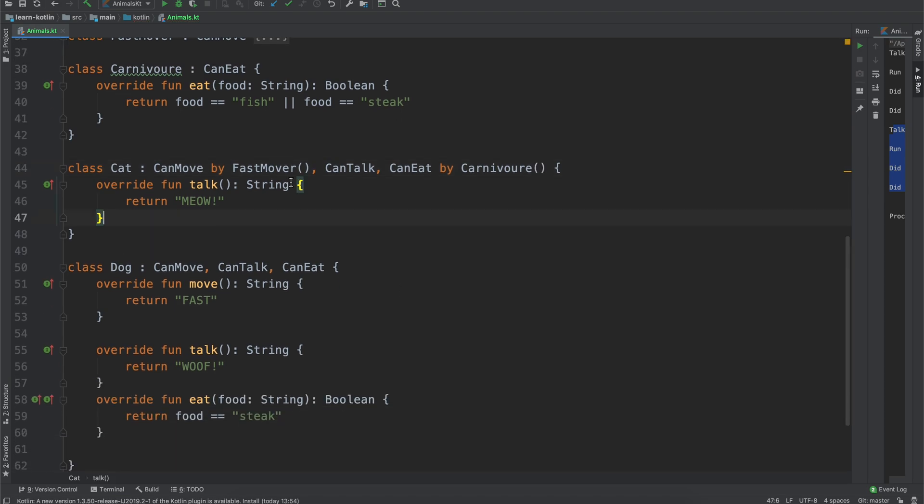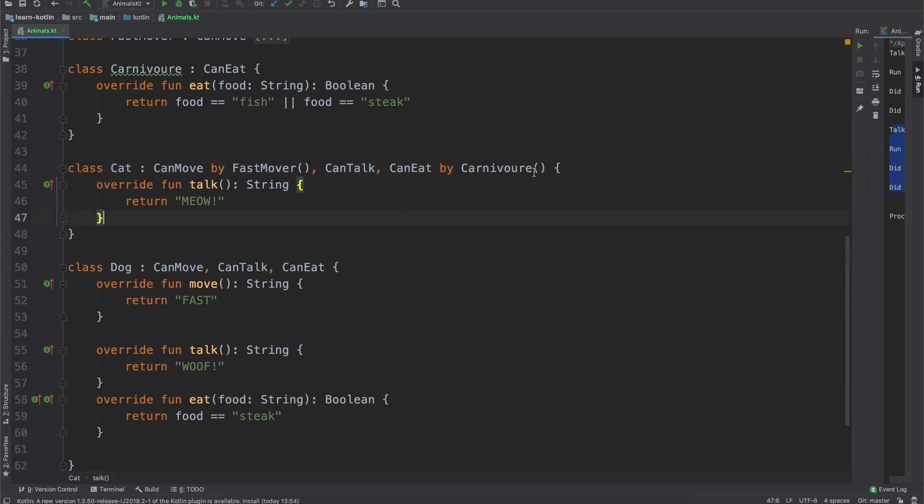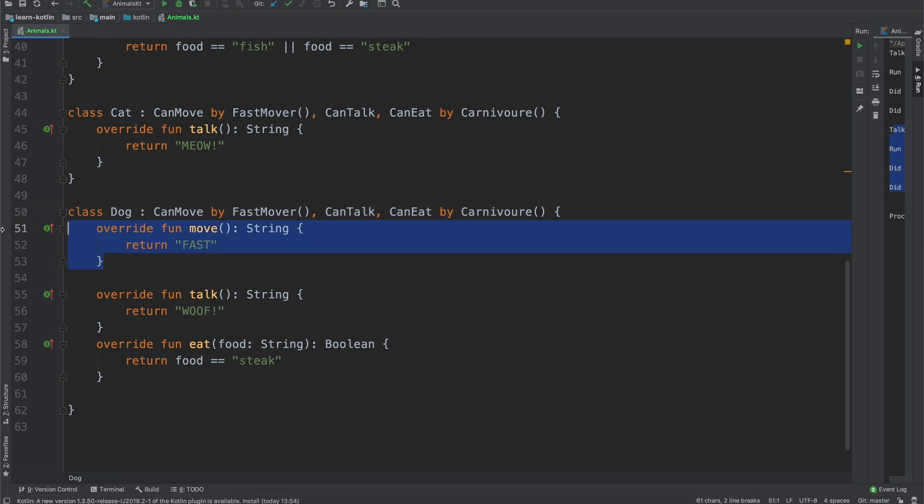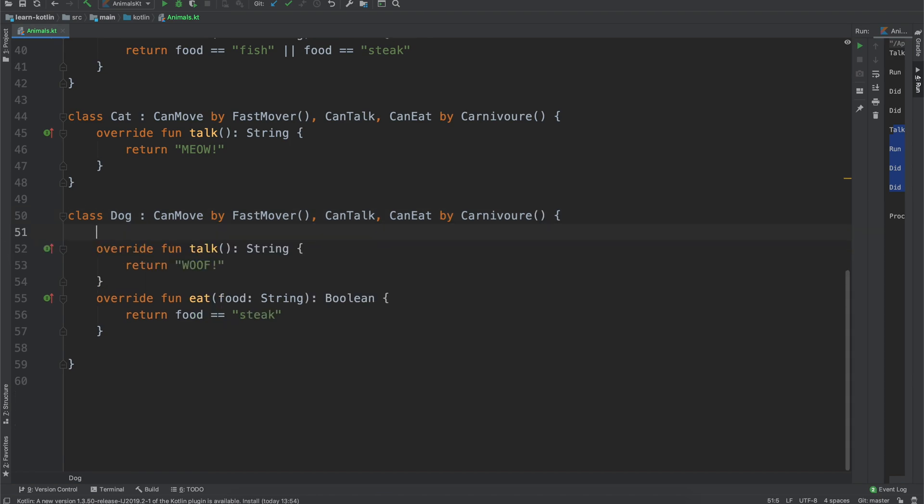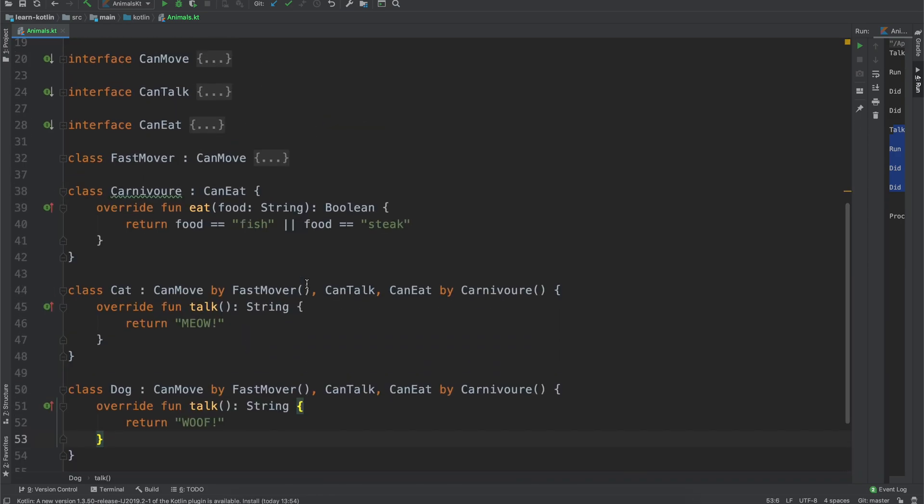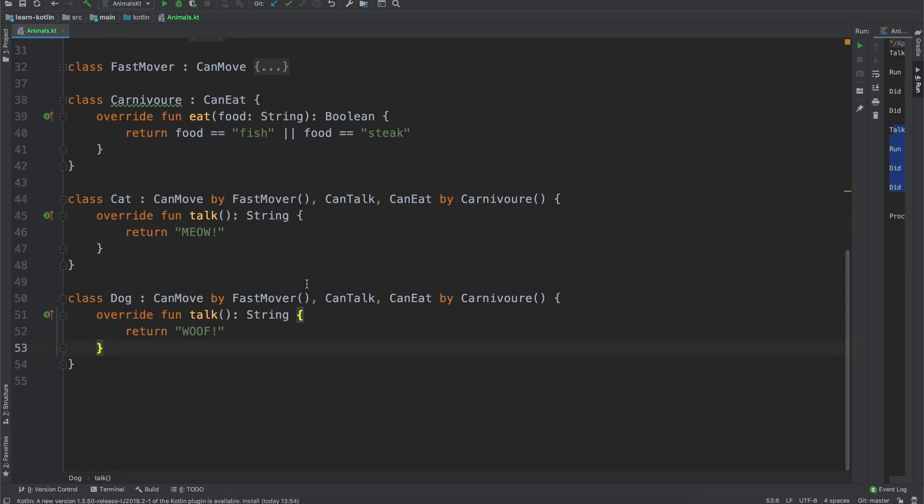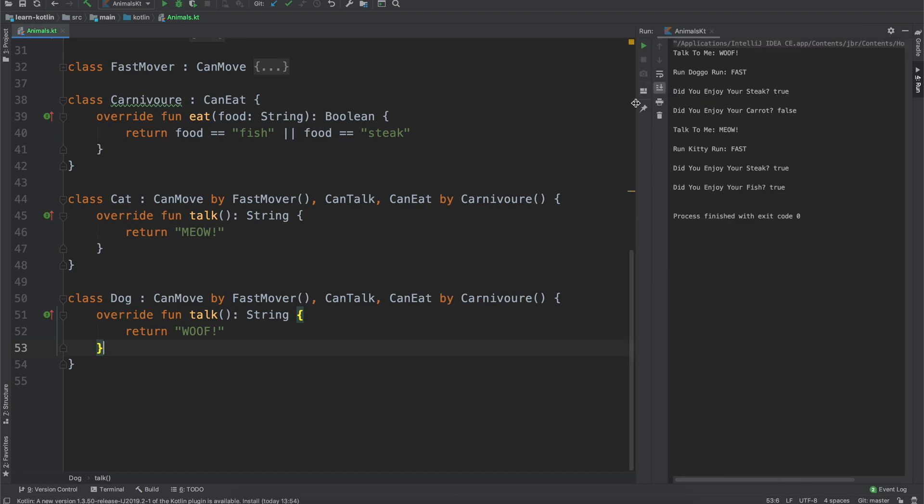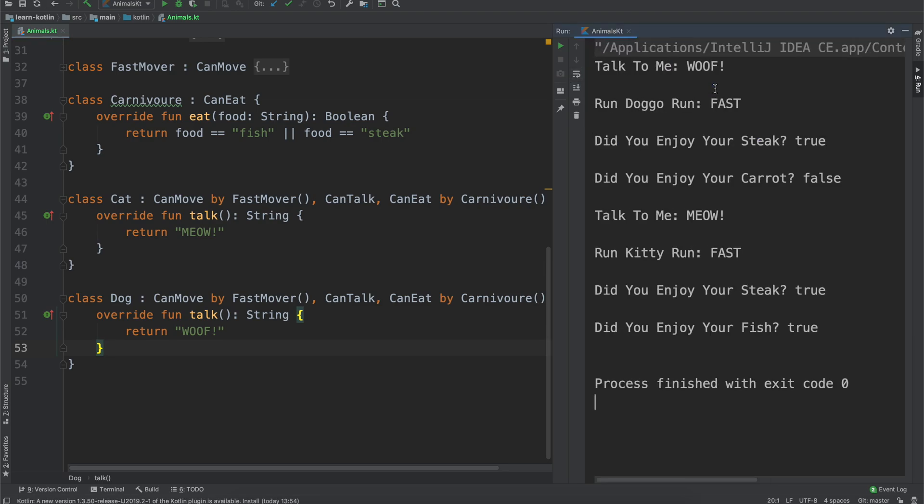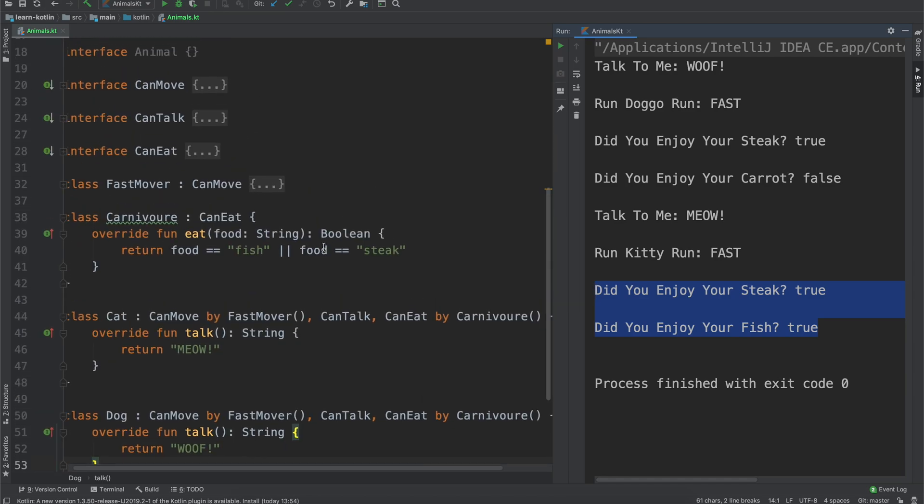And we can actually do, if we just copy this over because a cat and a dog are going to be very similar, we can do that, and then we can get rid of move, we can also get rid of our eat, because it's just going to take over what the carnivore would, we go ahead and run it again, and we can see now we have our run doggo run, it's running fast, did you enjoy your steak, did you enjoy your carrot, no, you know our cat now because it is, we've updated it to be a carnivore, it's going to enjoy both steak or fish.